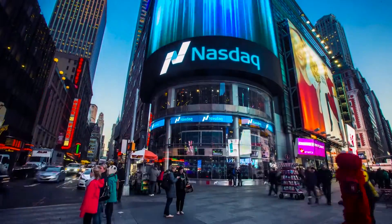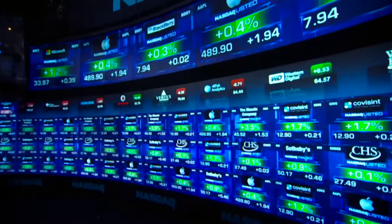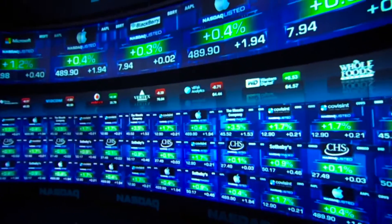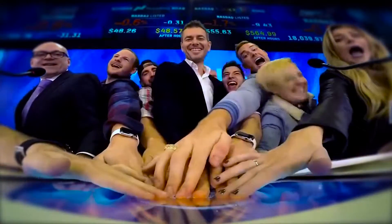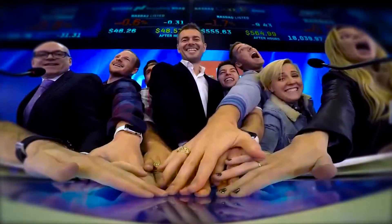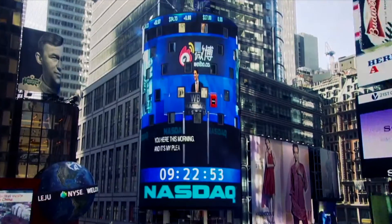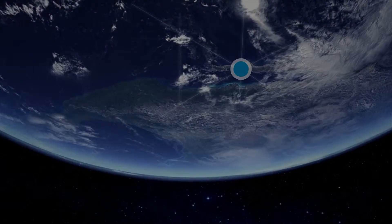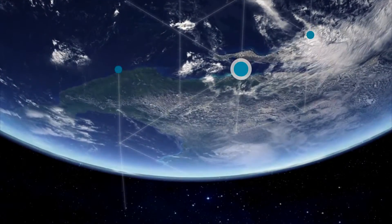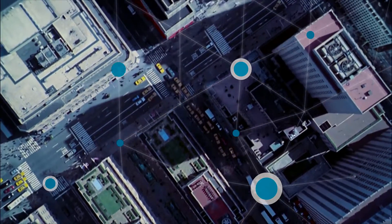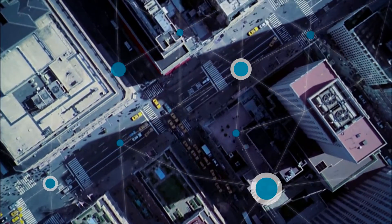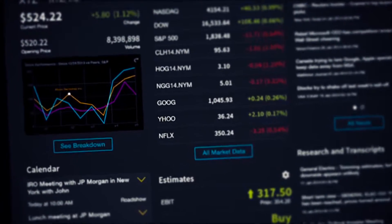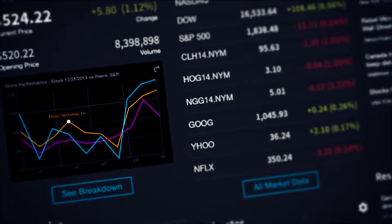NASDAQ is the single largest liquidity pool for U.S. cash-listed equities, which makes NASDAQ last-sale one of the most reliable resources for equity data, not just those listed on NASDAQ. Plus, an enterprise license gives you access to over 40,000 NASDAQ indexes, including the well-known NASDAQ 100 and NASDAQ Composite.